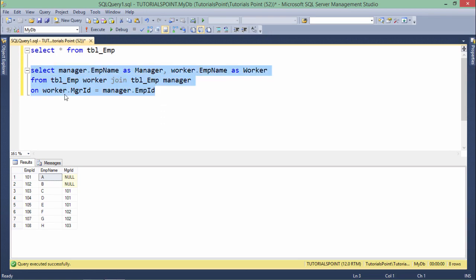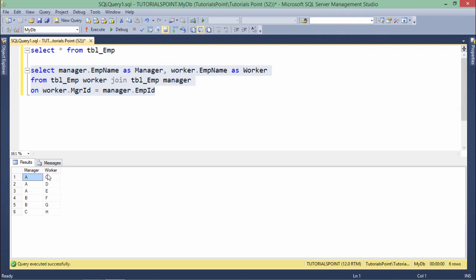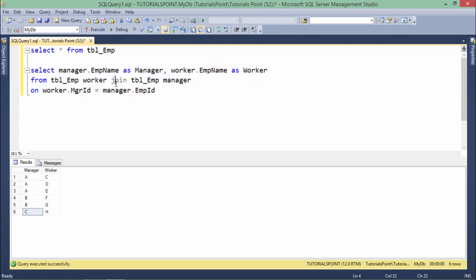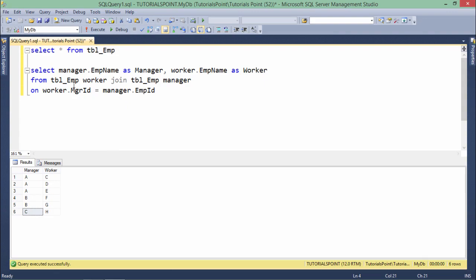Executing this query gives the desired result: A is the manager, and you can see C, D, and E are working under A; F and G are working under B; and H is working under C. This is how you implement a self join. Note that self join is not a keyword — you just use the JOIN operator with the same table, using aliases to distinguish the two logical copies.